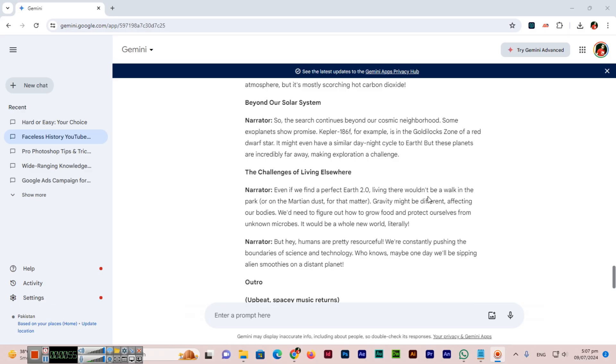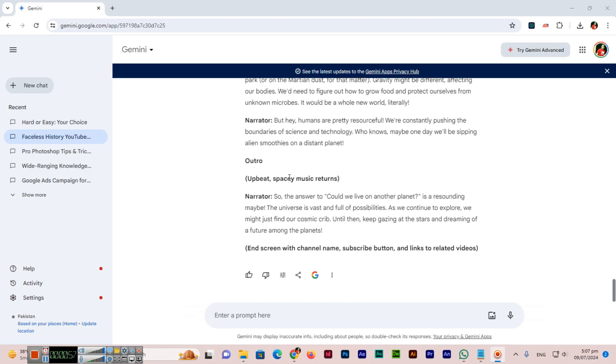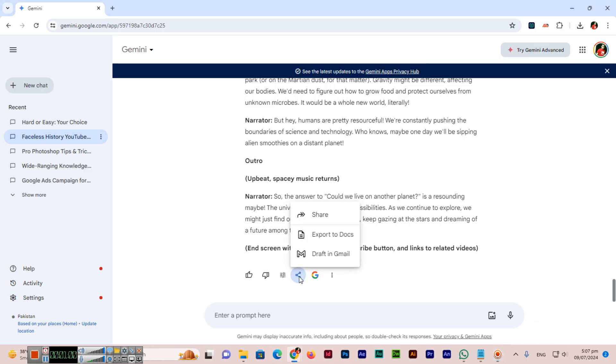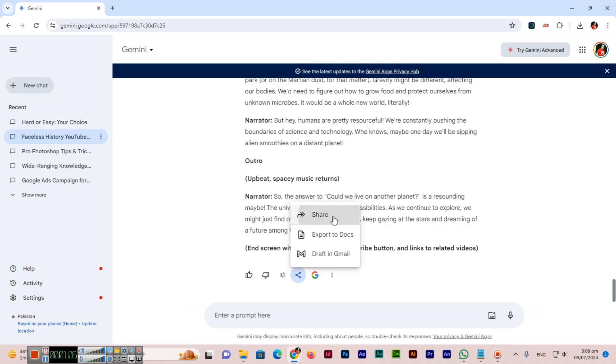You can see one of my conversations. If I want to share with my friends or share and export, we can export to docs or we can draft in Gmail also or we can share.